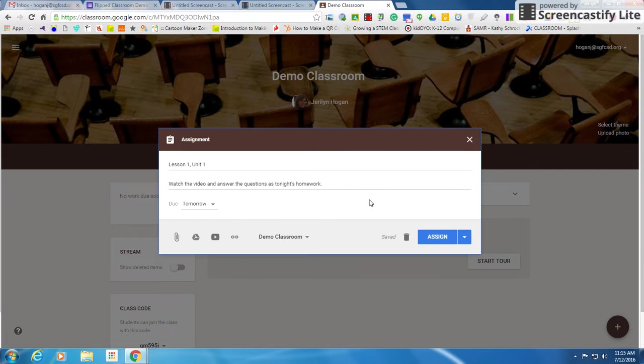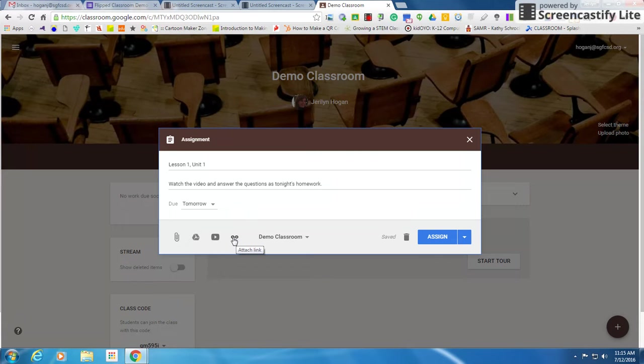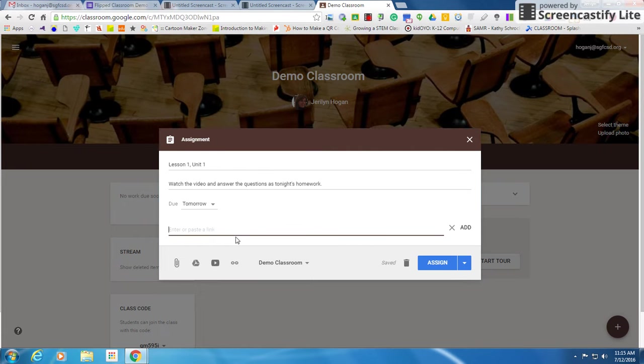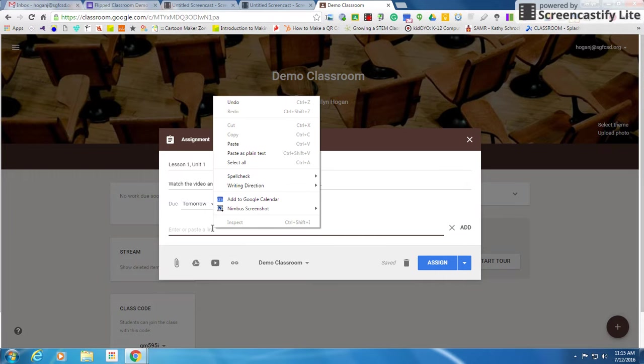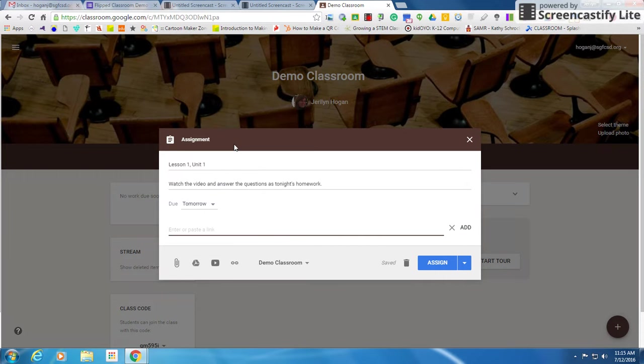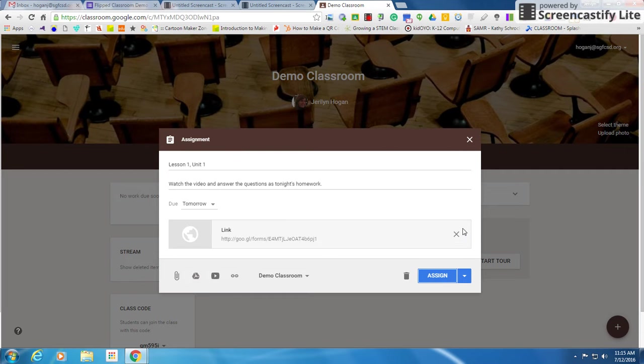Now I need to add my link. So I'm going to come right here and I'm going to say attach a link, because remember you don't attach a video. The video is already in your form. So click attach a link and right here I've already have it copied. So I'm going to click paste and I'm going to click the word add. Now that link is right here.